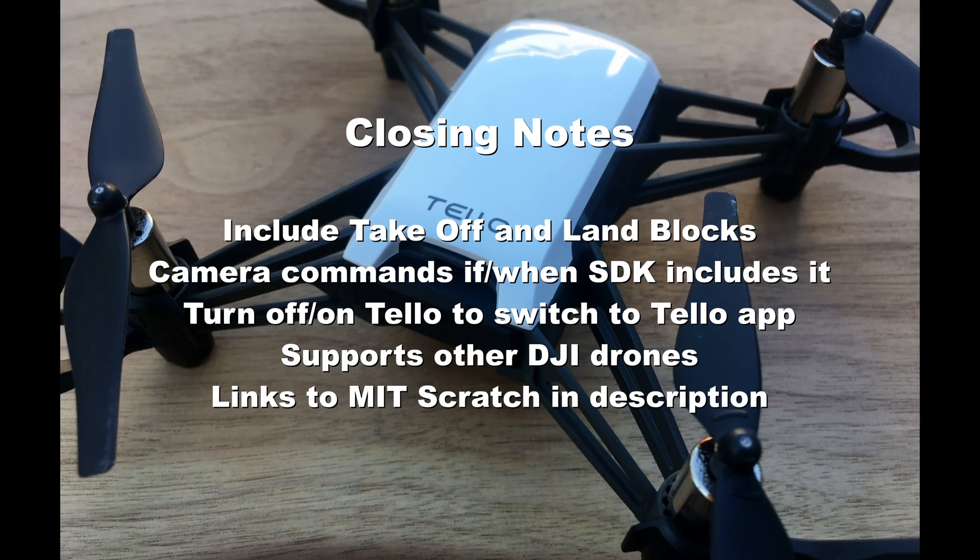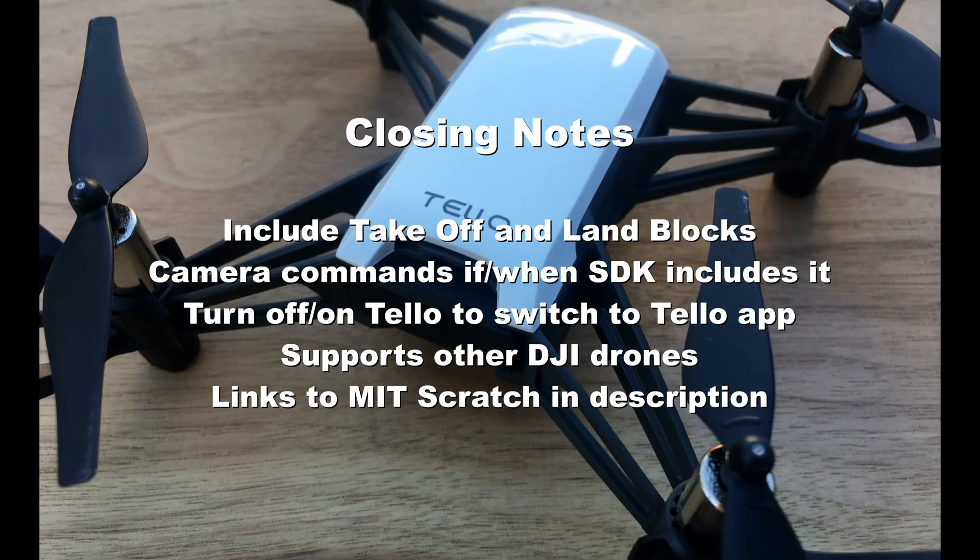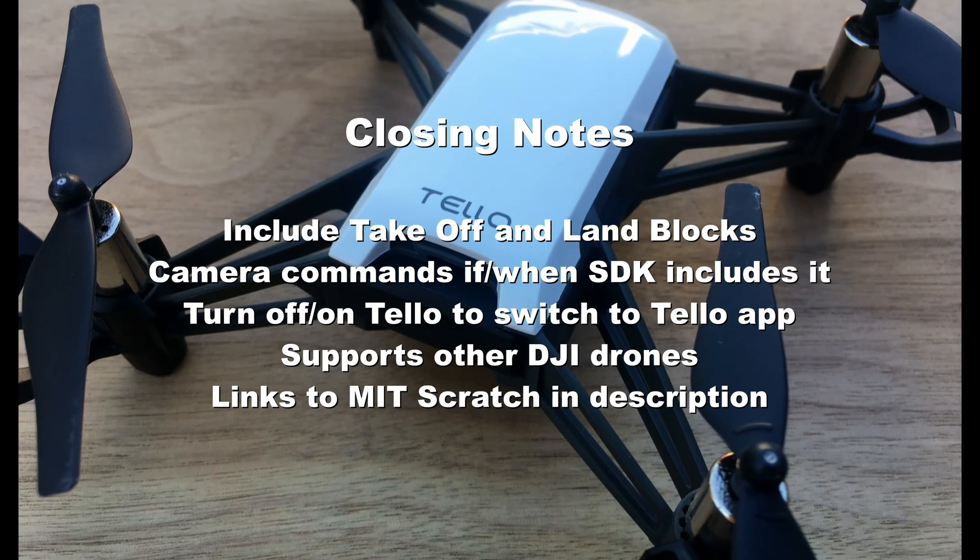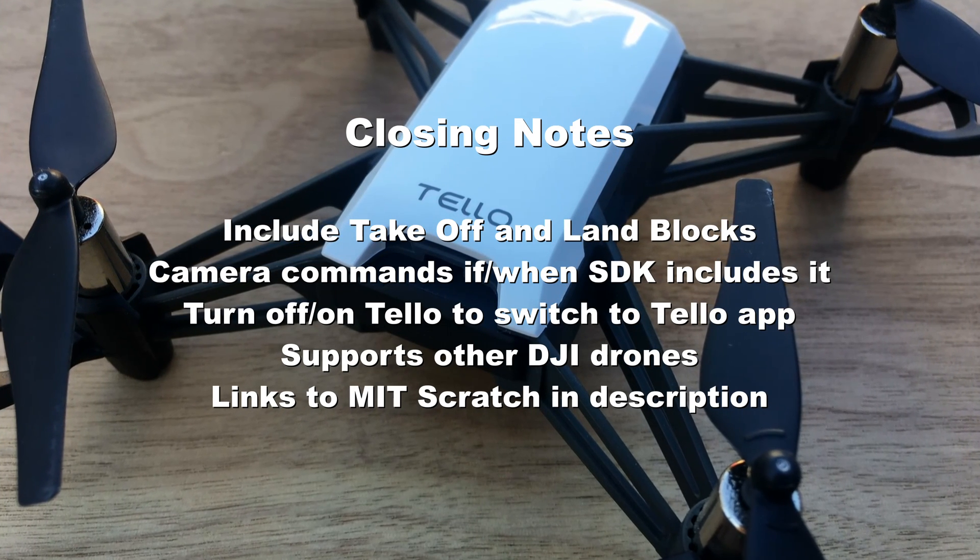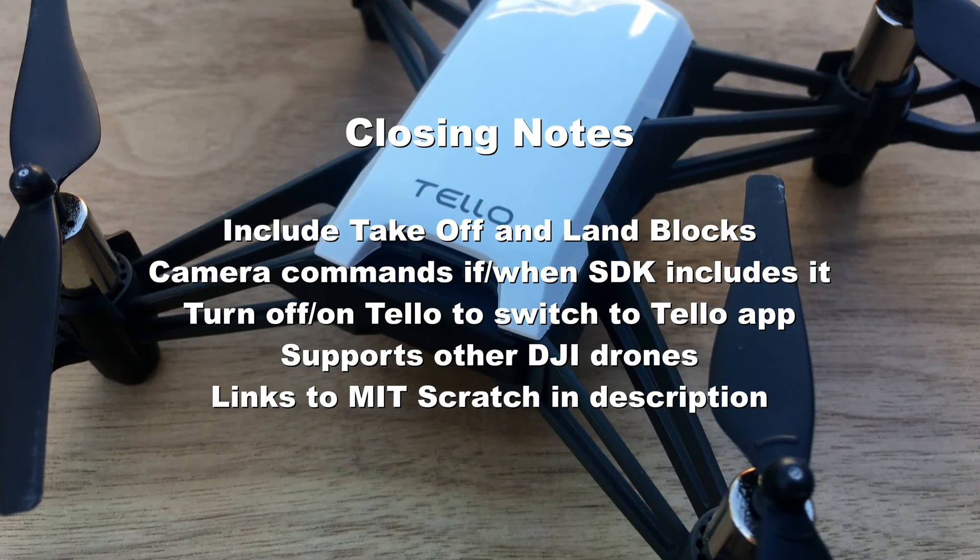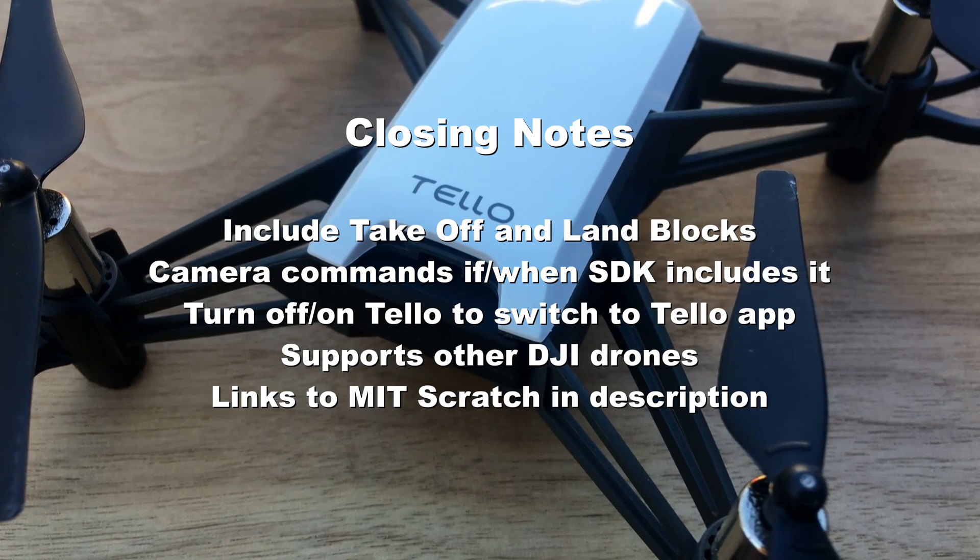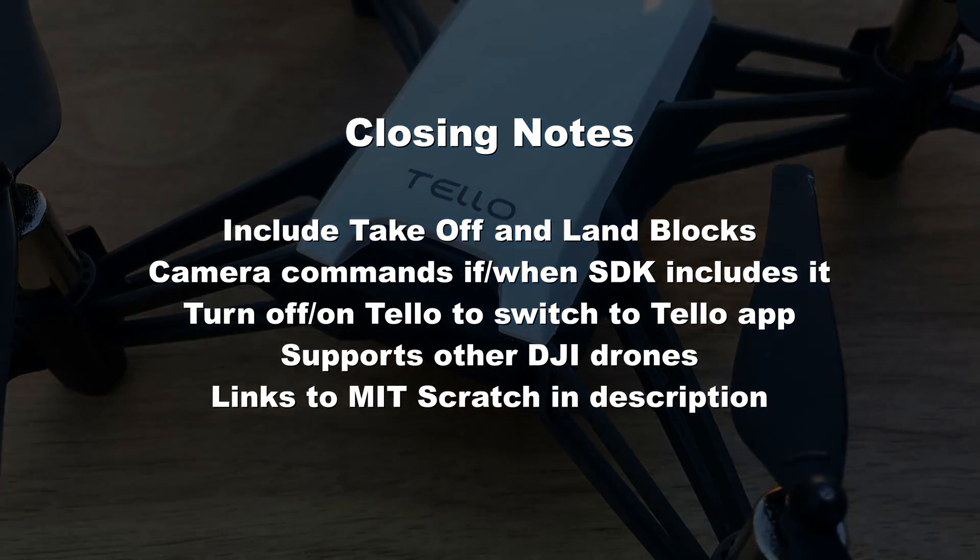The app does also support other DJI drones, but proceed with caution. My experience has been less than perfect. Finally, there are links in the description if you want to try out the MIT Scratch programming language.